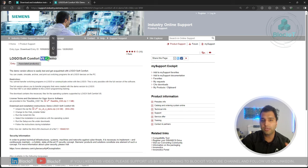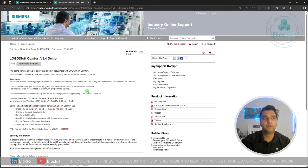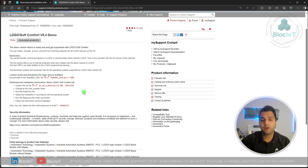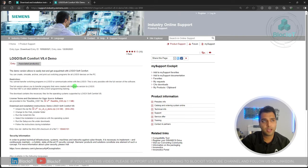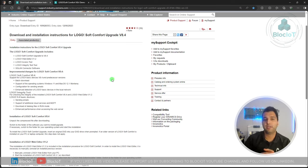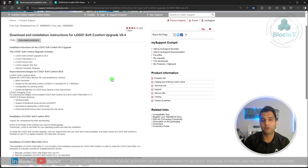You can use the same software for programming previous versions, so always install the latest version. There is a demo version you can install on your machine, but there are some restrictions — you'll need the full version for a production environment. It's not expensive and you can get it from your local sales representative. If you already have an older version like 8.0 or 8.3, you can download the upgrades to bring it up to version 8.4. LOGO! Soft Comfort is a Java-based application, so you can run it on Linux, Mac, and Windows.